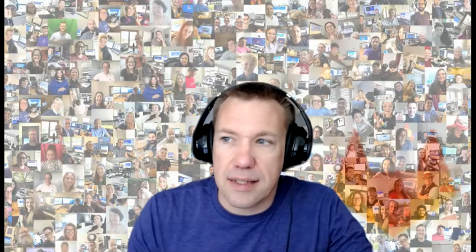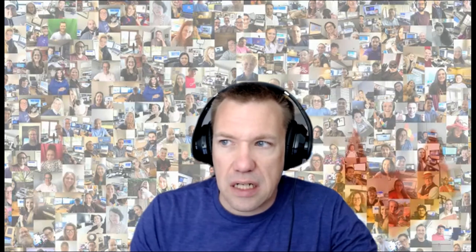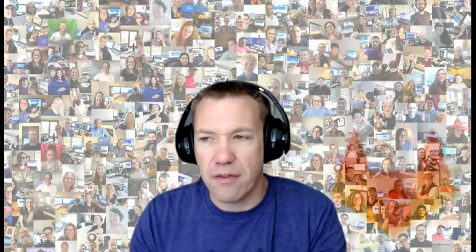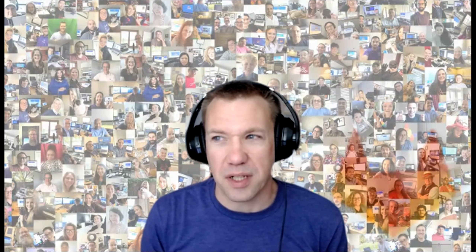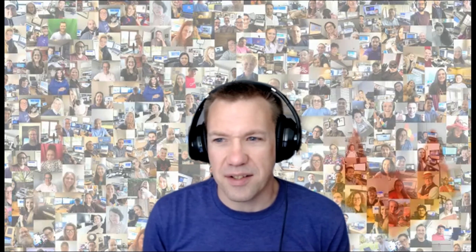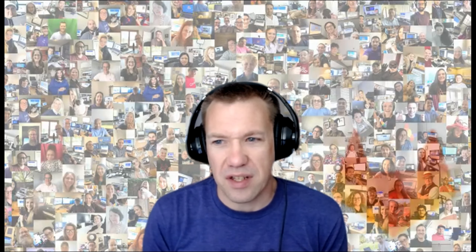This is the Product and Design Sync, or Gina and I's one-on-one, for August 5th of 2021. I still have March 2020 in my head. So kicking off, Gina, you had the first item on the agenda.